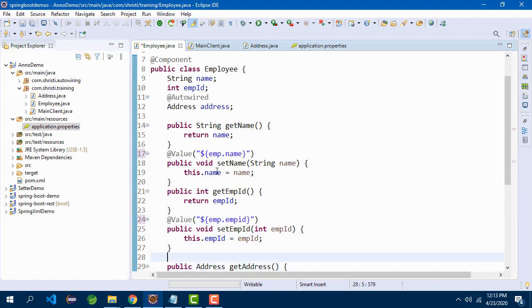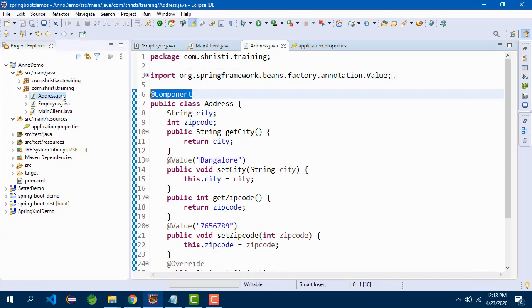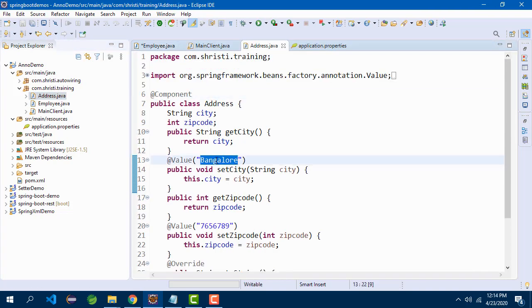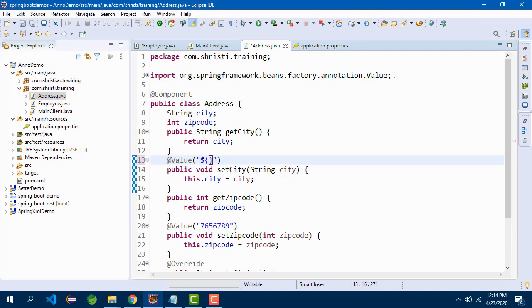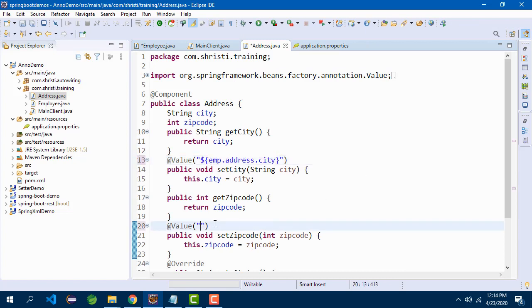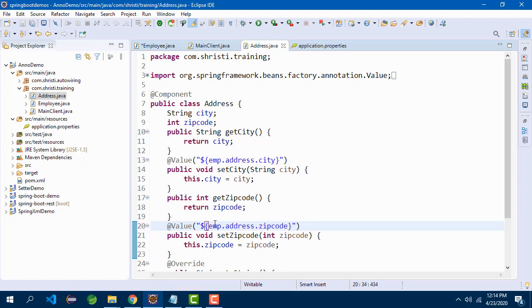And for Address, we are auto-wiring it. I need to go to the Address class. In Address class, instead of Bangalore, it is dollar emp.address.city. And again here, dollar emp.address.zipcode. All set now. One more thing is left out.